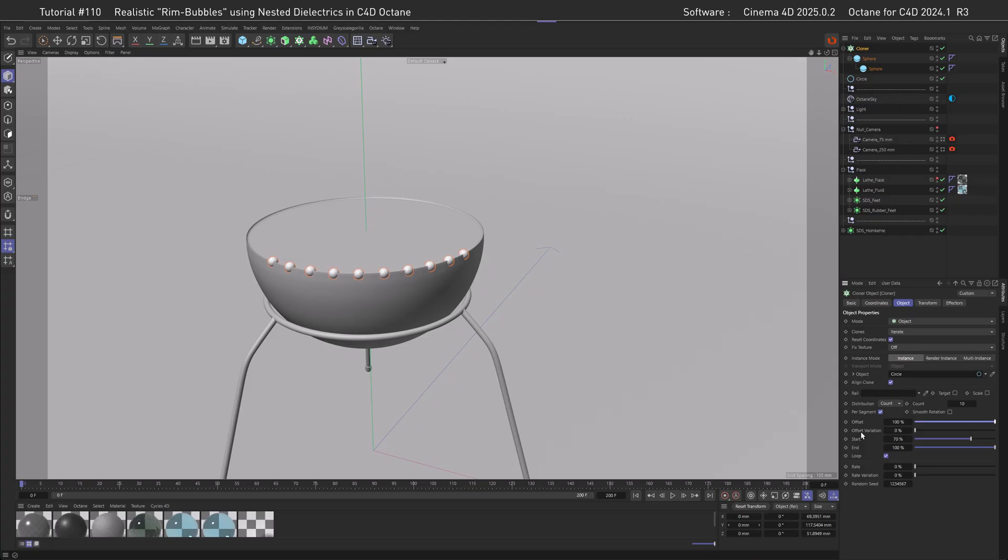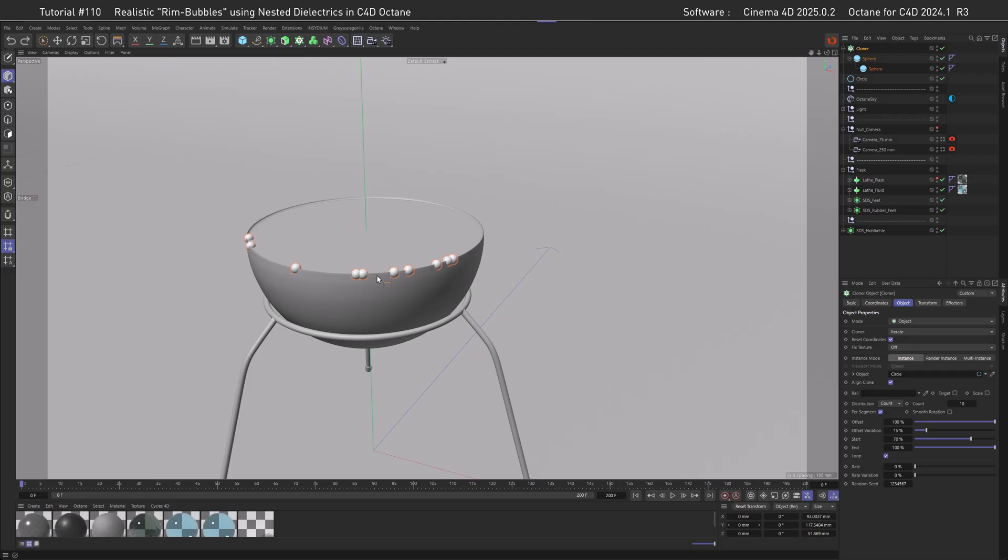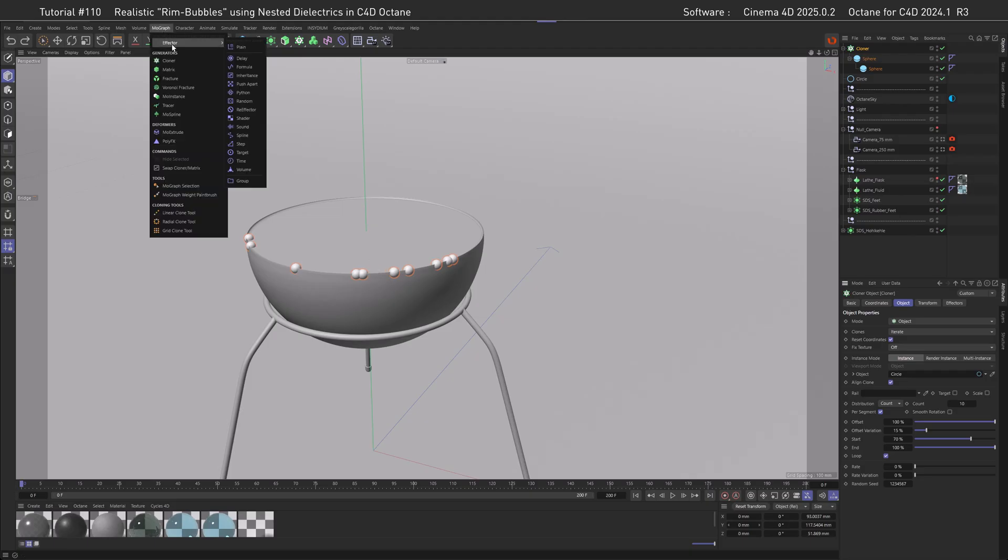If you watch real-world reference, you tend to notice that bubbles are flocking to each other, so let's try something similar and move them closer together. This still has equal spacing, so to randomize this up a little bit, we can get the offset to 100, then use the offset variation to create other clusters.